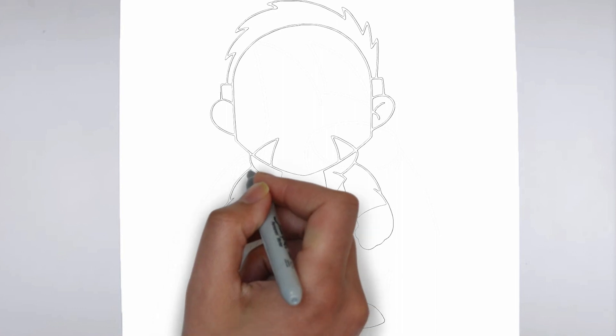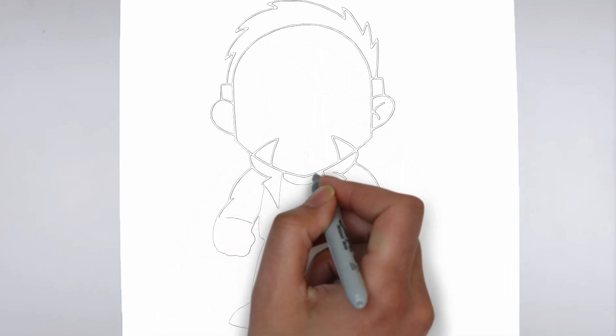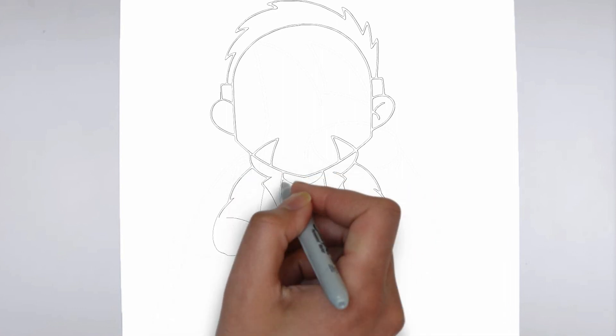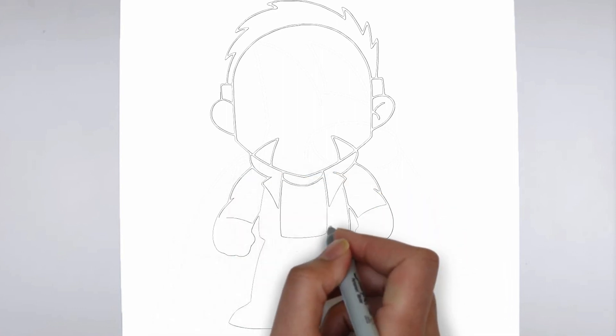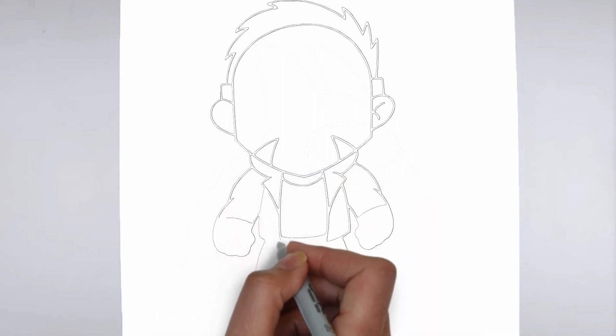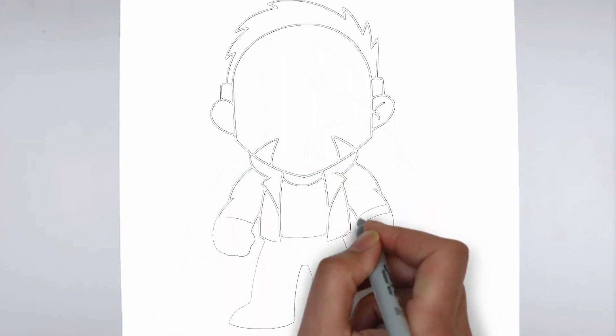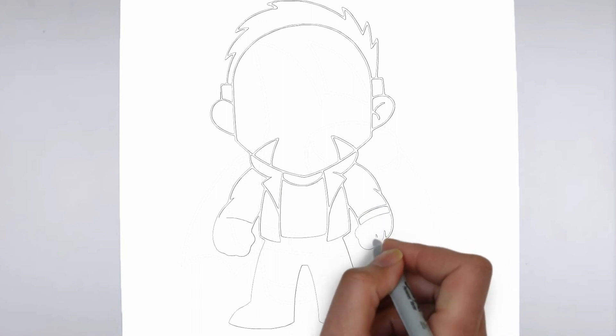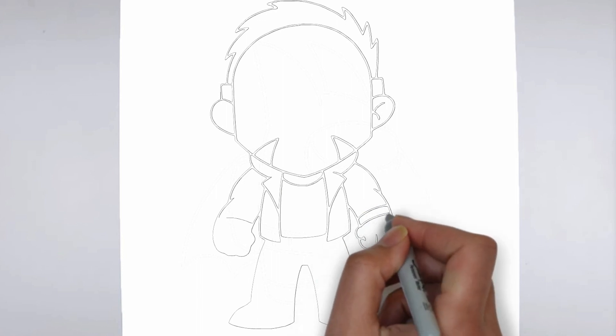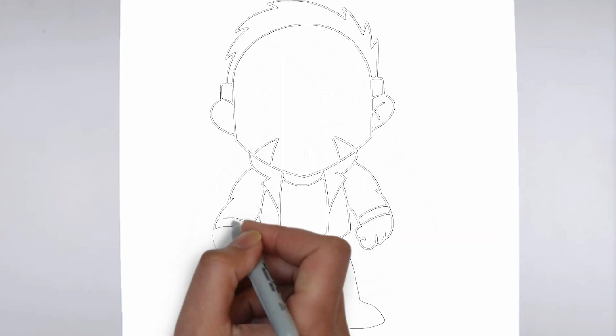Step 4. Finishing touches. Complete your drawing by emphasizing the contours of drawing. You can also add additional details to enhance its appearance.